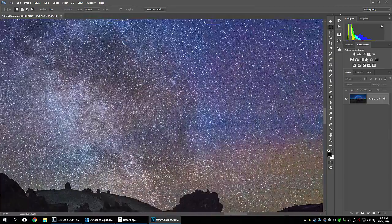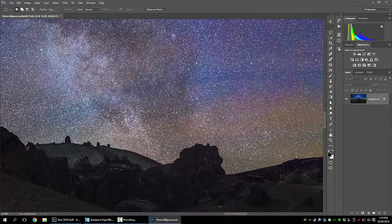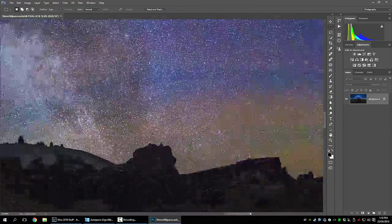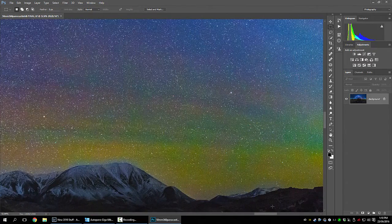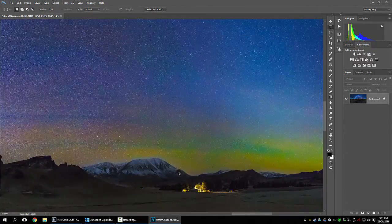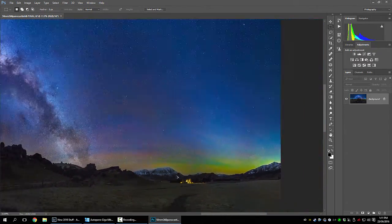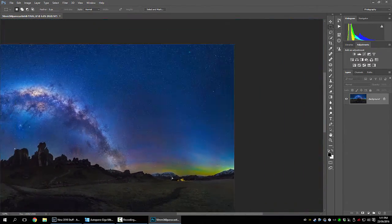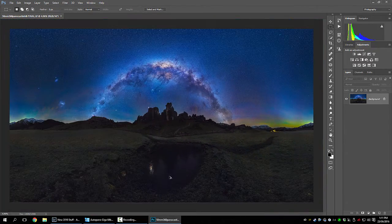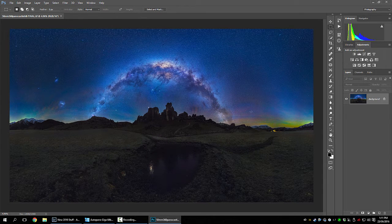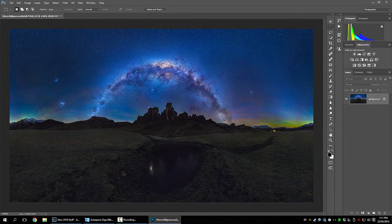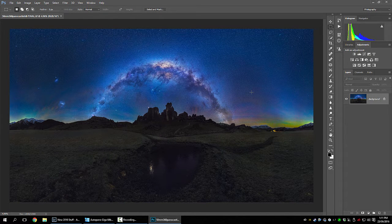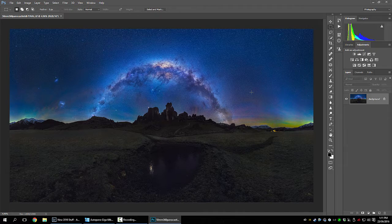Pretty big. So I'll show you how to develop the RAW files, stitched them all together then took them into Photoshop for some final adjustments.